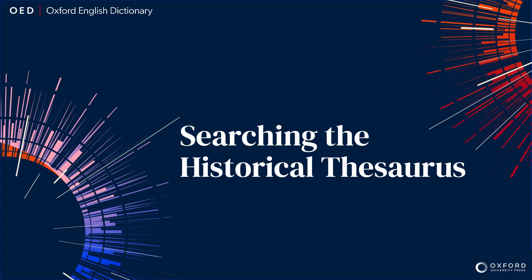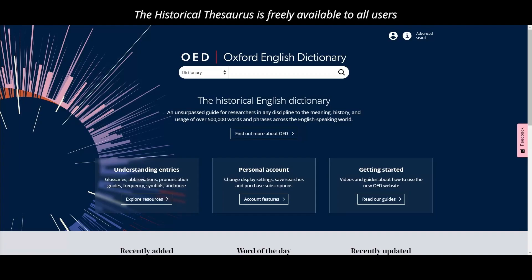The historical thesaurus of the OED is a diachronic thesaurus, which means it provides not just synonyms of a particular word, but synonyms over time, arranged chronologically.